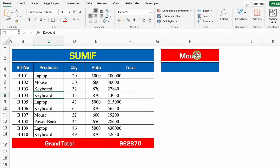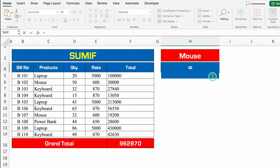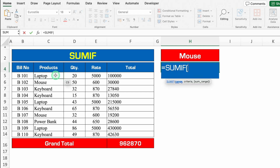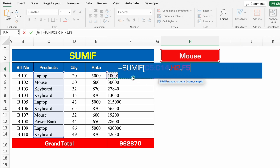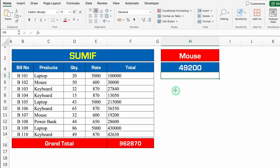Over here I have got mouse and I have to take out sum of mouse only. So the formula will be plus or equal to SUMIF, bracket open, range — our range will be name of all the products — comma, criteria. Criteria is mouse, so I'll click over here. In case you want to type name of the item manually, you can, but you will have to type the name in double inverted commas. Comma, sum range — total of all the items will be our sum range. Now we will close the bracket and we'll hit enter. So total sale of mouse is 49,200.